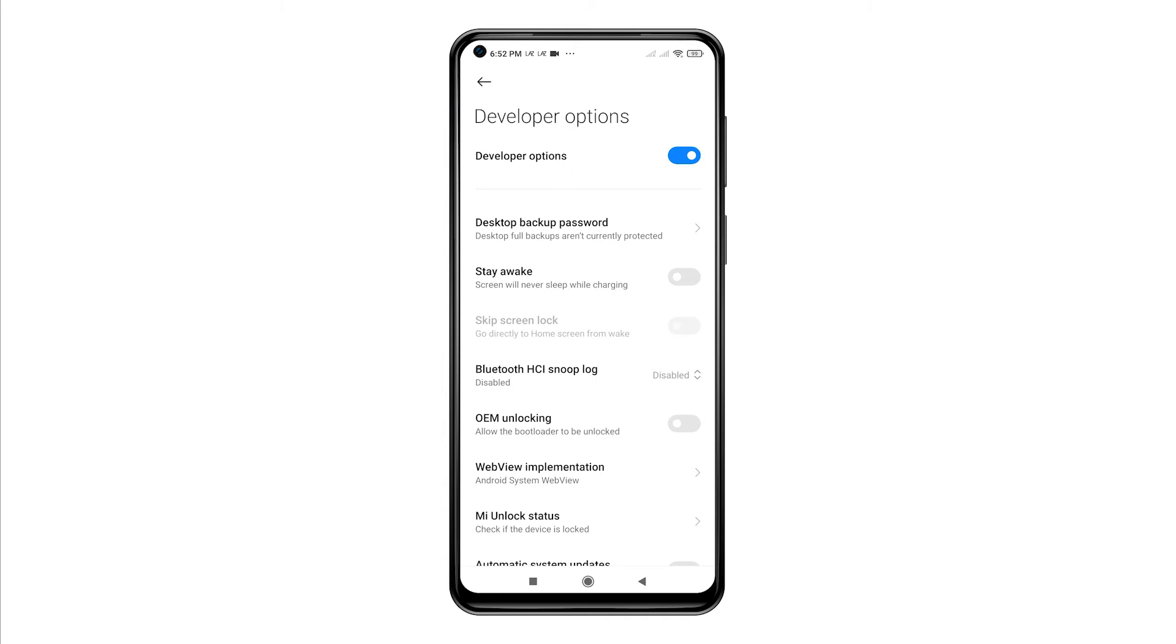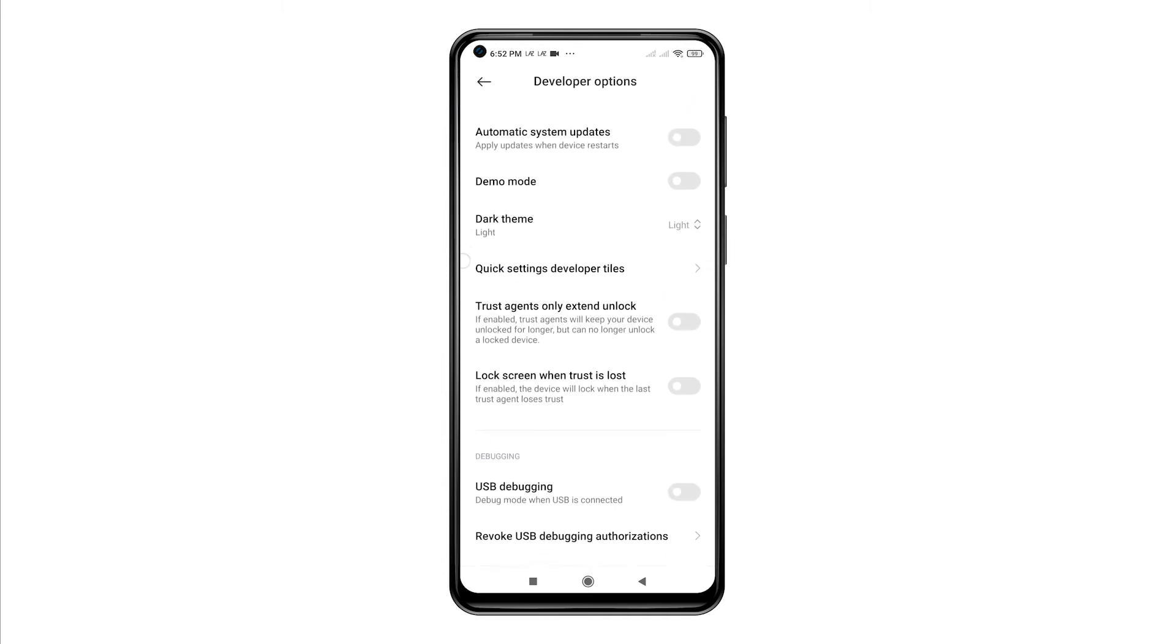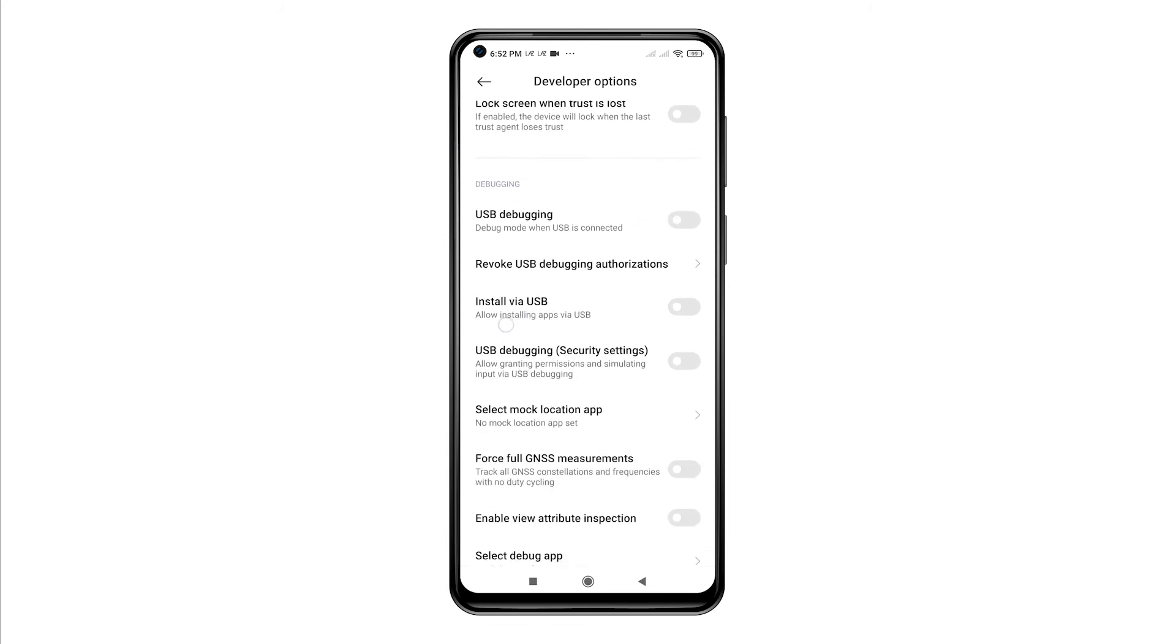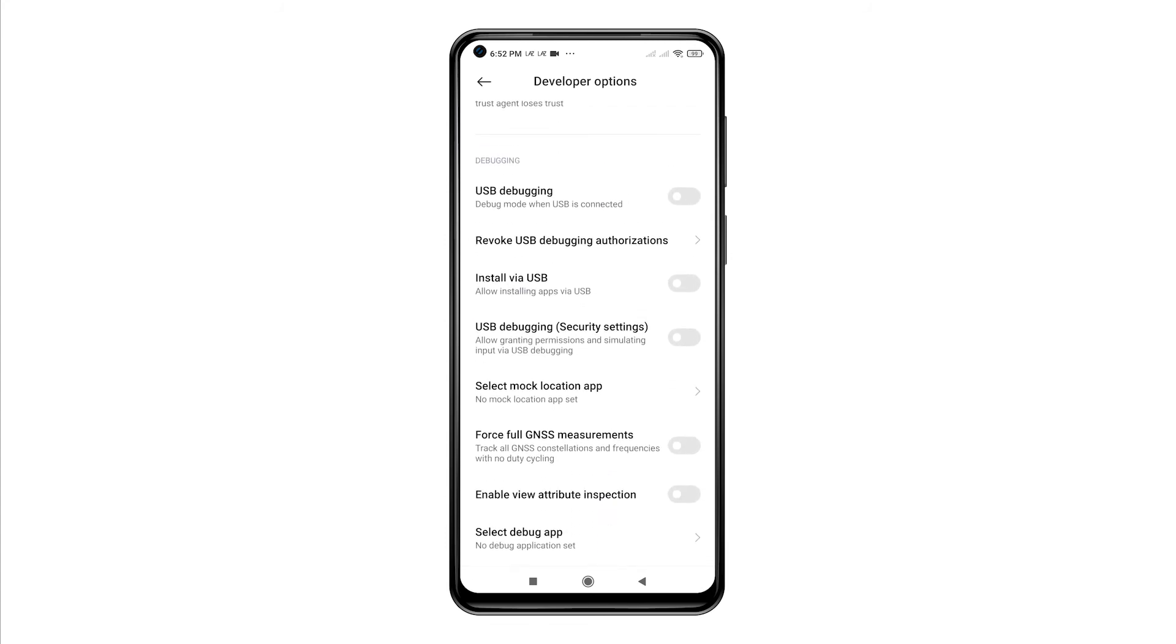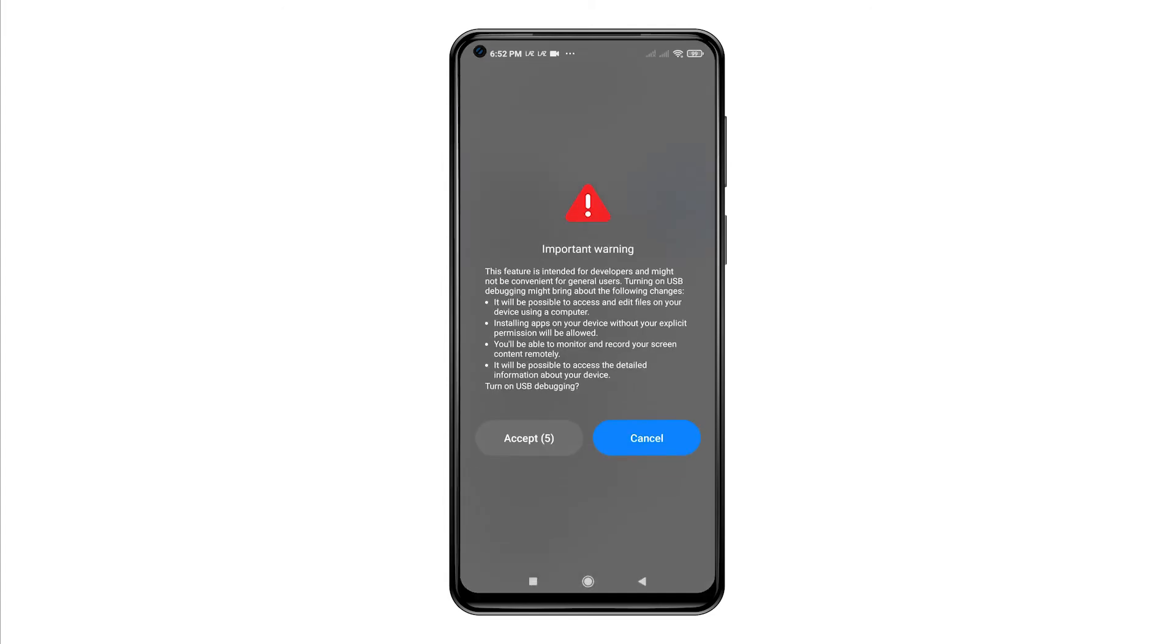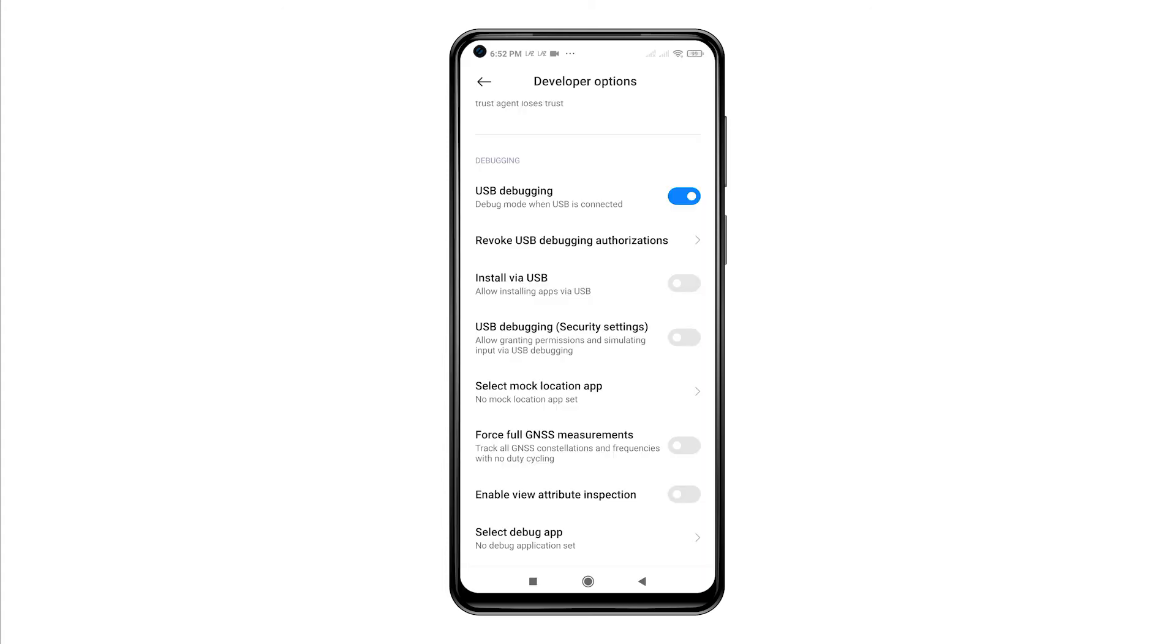While on the Developer Options menu, you will see a long list of options. Just scroll down to the Debugging section. Then, toggle to turn on the switch next to USB Debugging. Read the important warning and then tap Accept to proceed. Your phone's USB Debugging Mode is now enabled. That said, Debug Mode is already allowed when USB is connected.